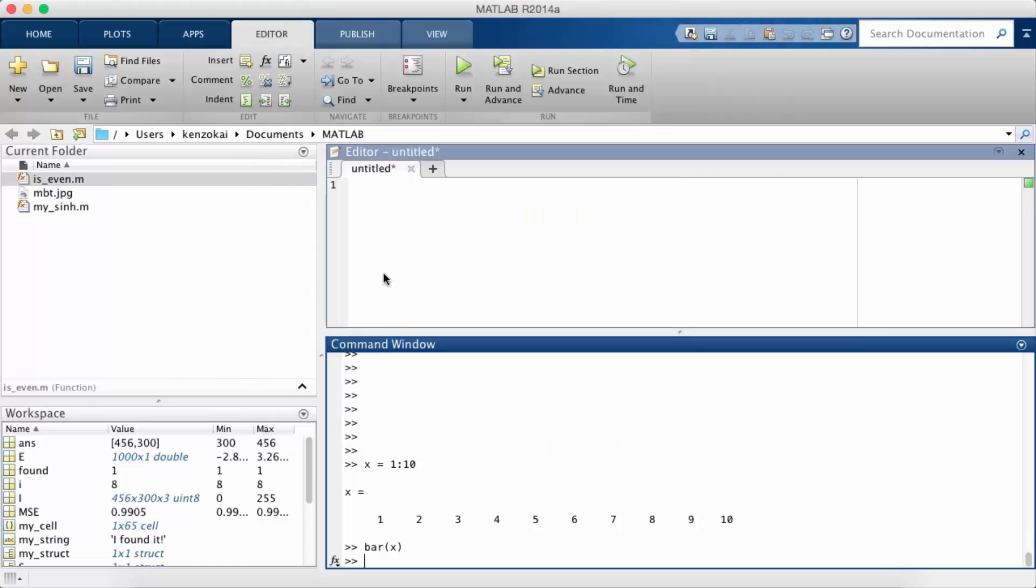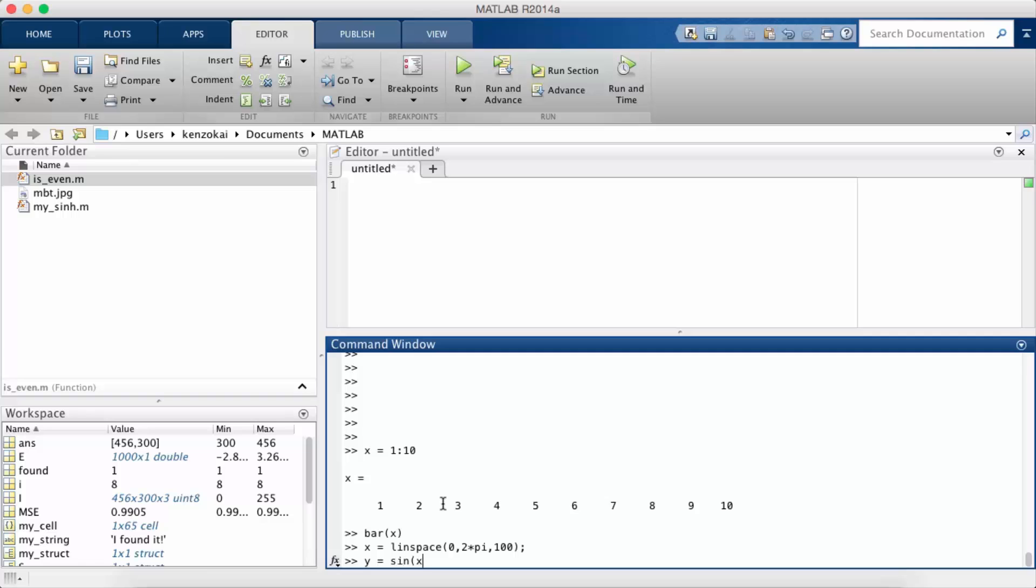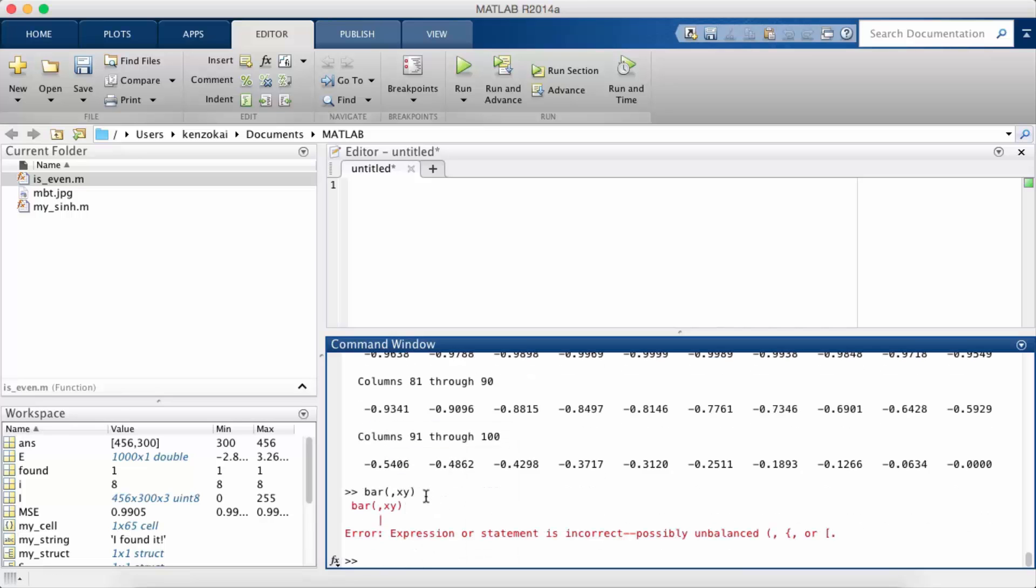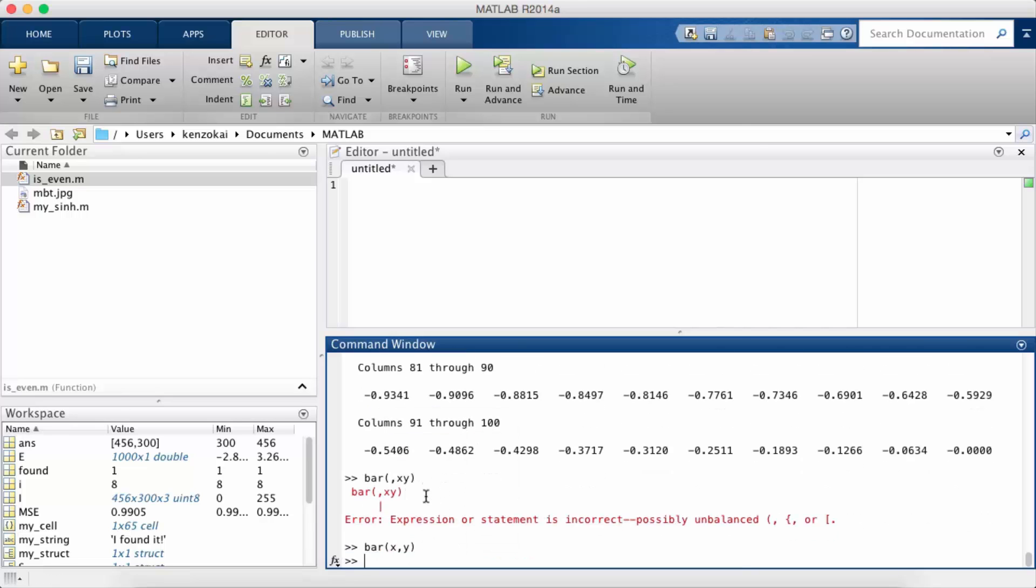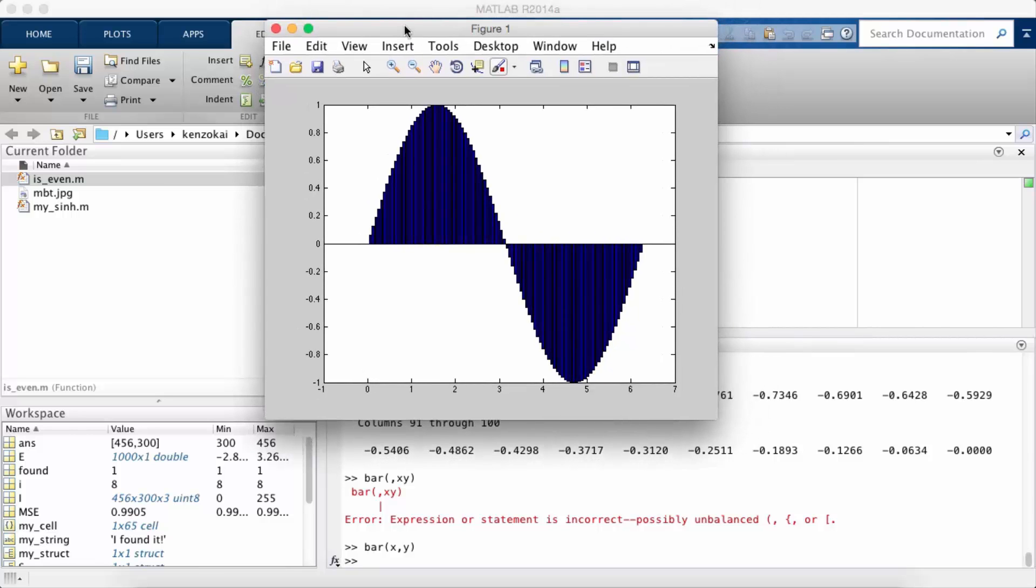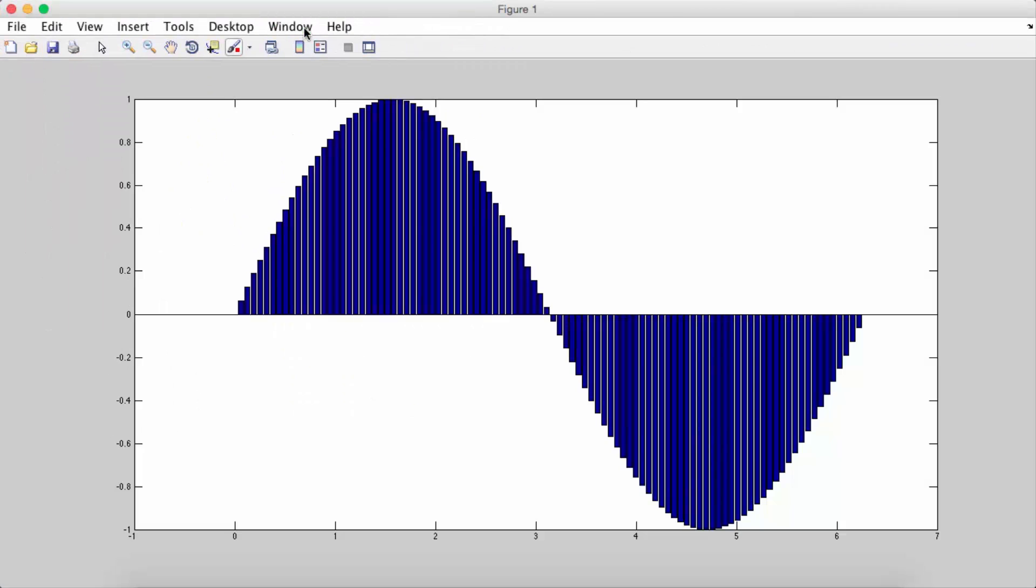So just for reference let's do our sign example again. Okay, so we're going to do bar xy. Right, so this is a bar chart of the sine function.